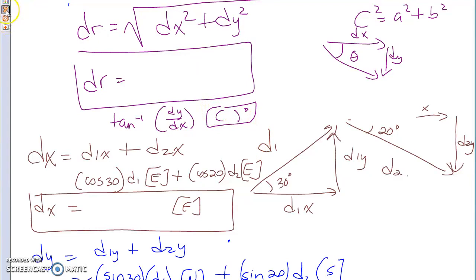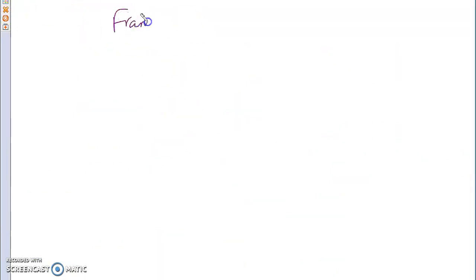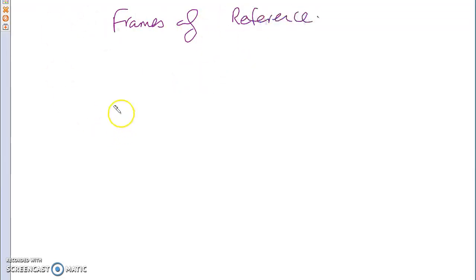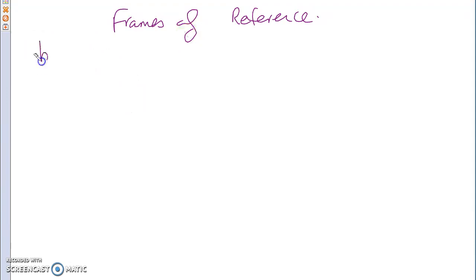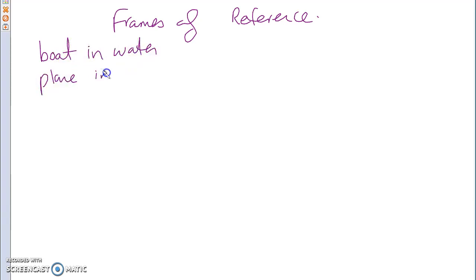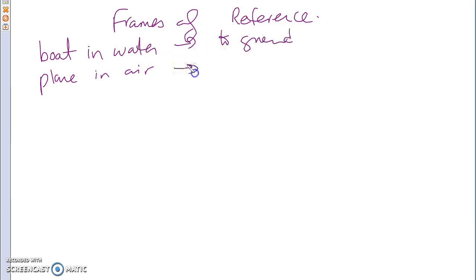So let's do frames of reference very quickly — or relative motion. The way that we did it was, again, using vector components to solve the question. If you had an object traveling in different frames of reference — for example, a boat in water or a plane in the air — we were trying to find out the velocities of the boat relative to the water as well as to the ground, and the same thing for a plane relative to air and to ground.